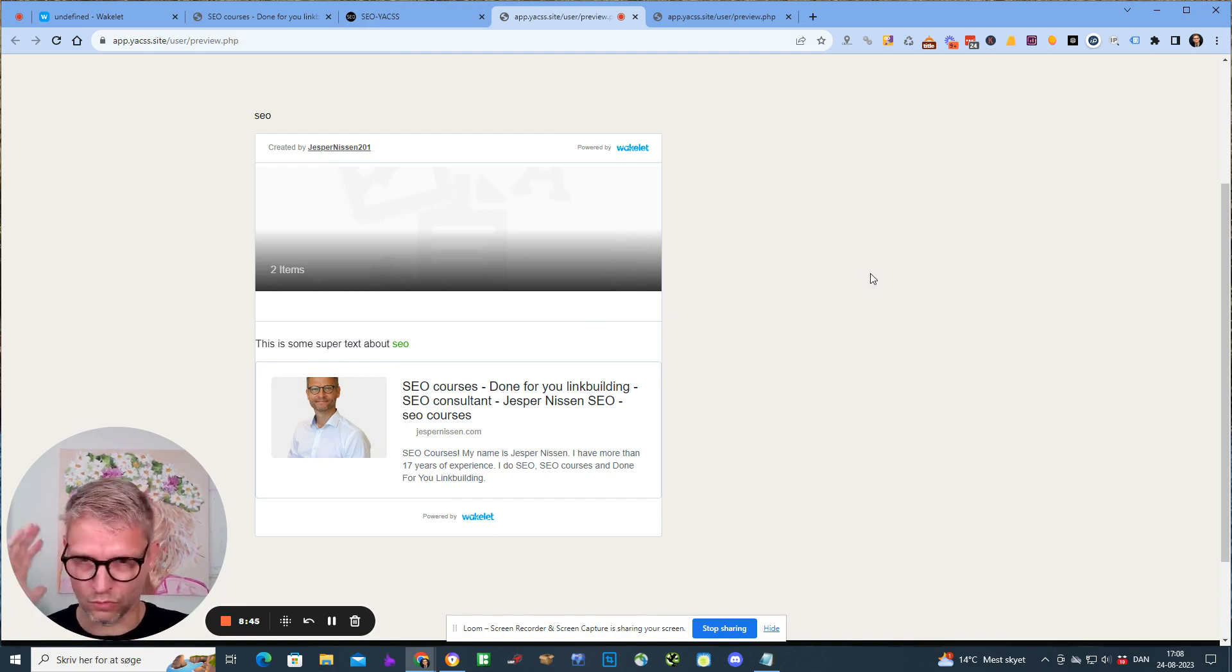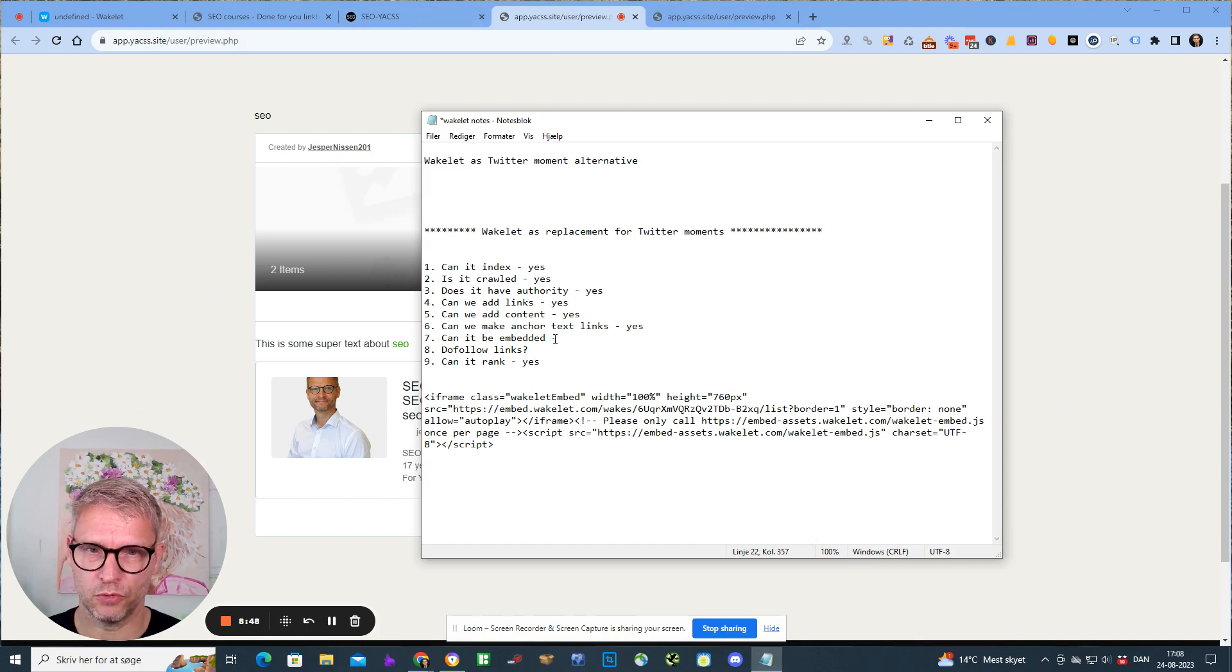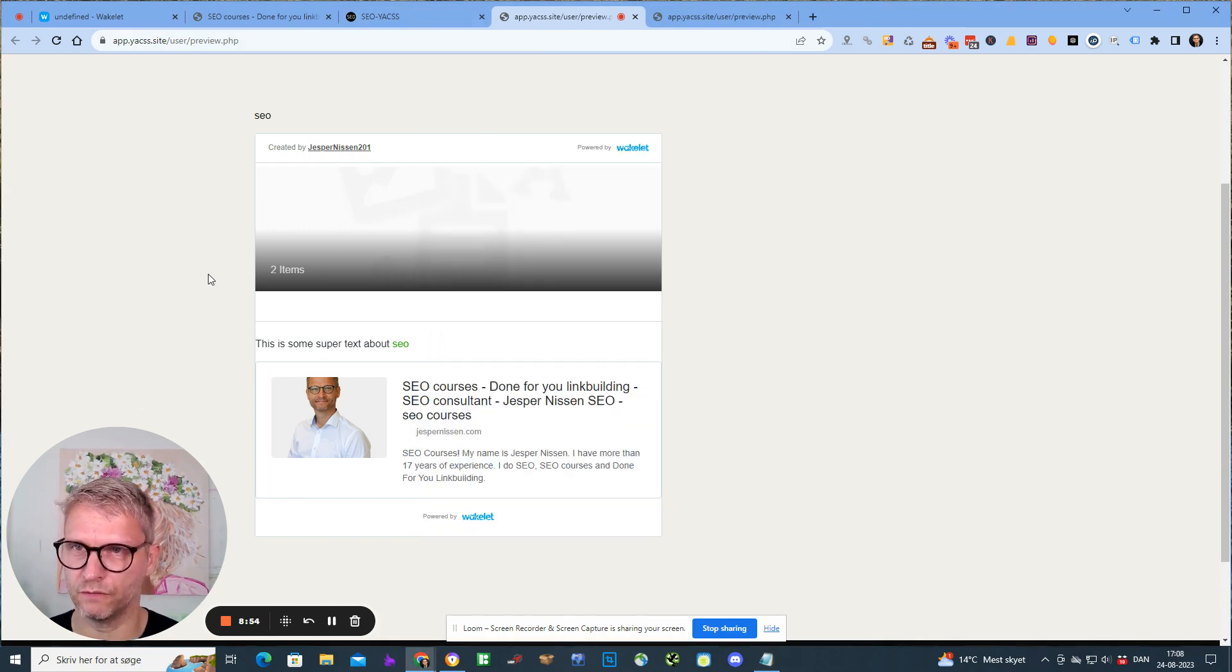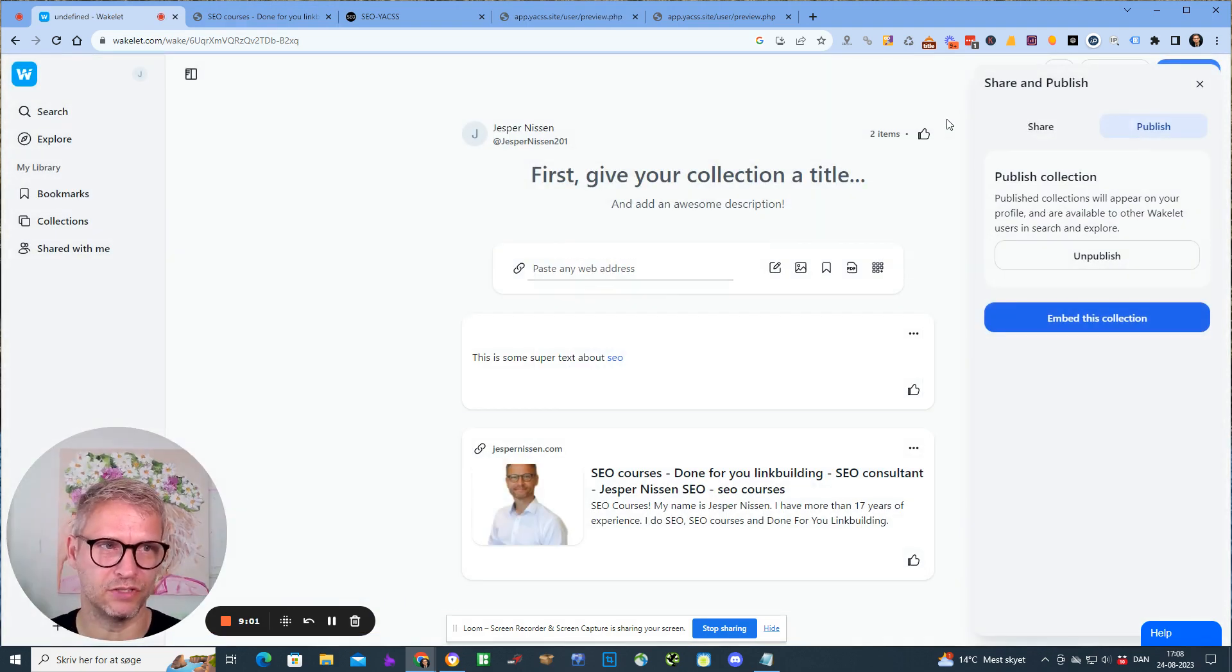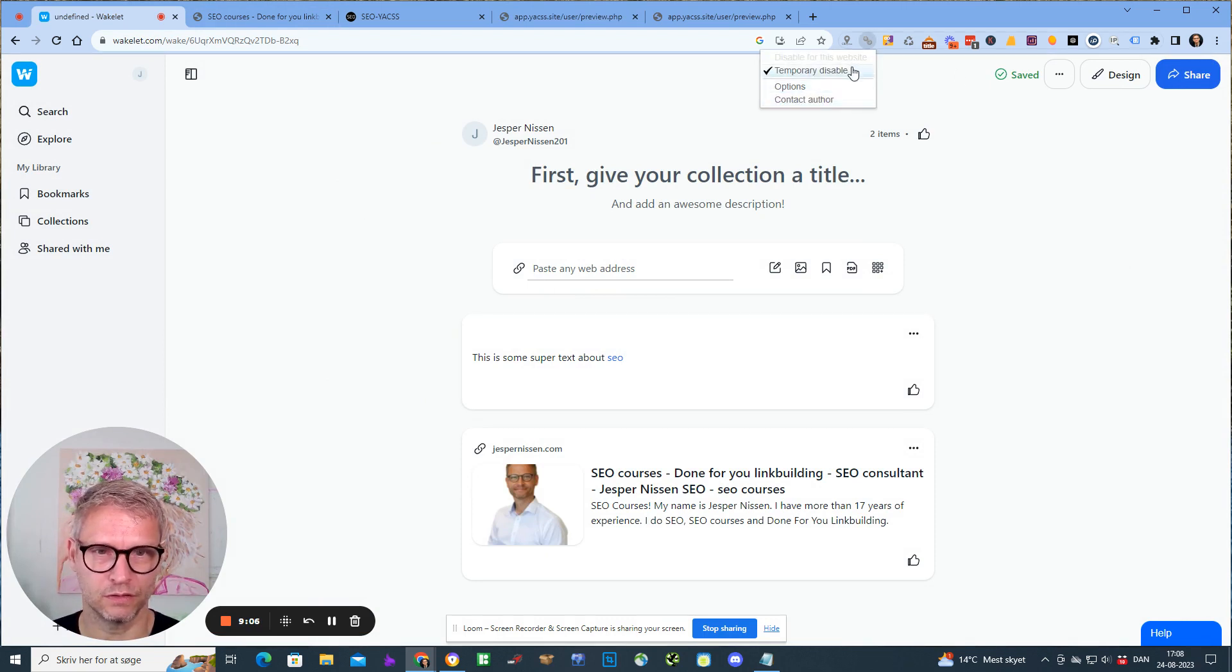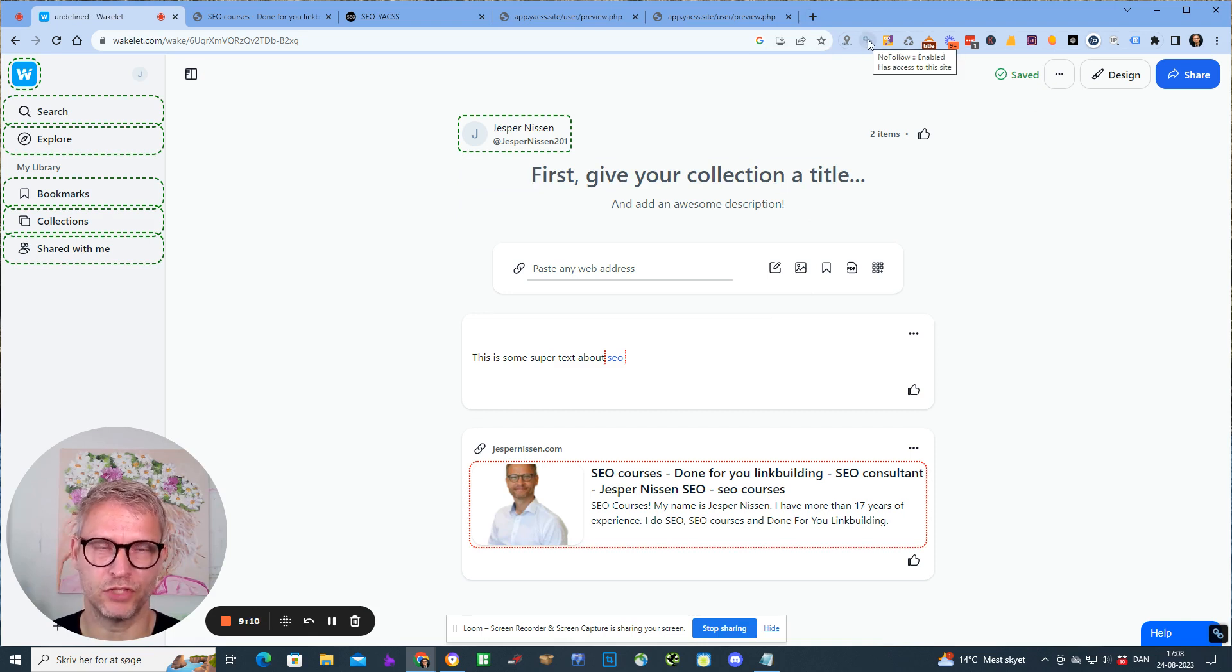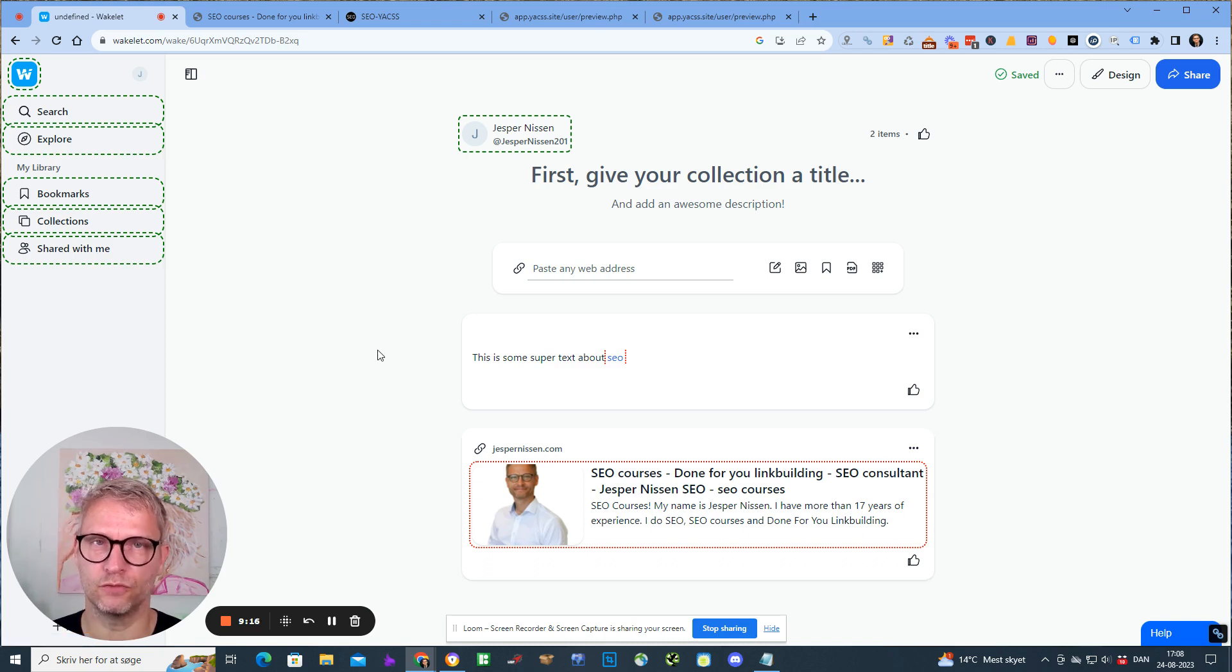Does it have do follow links? That's the big question of course. In the beginning they actually had do follow links, but they changed that. So now they have no follow links. I can enable my link checker here so we can see that this is red and this is red. The links they are no follow.